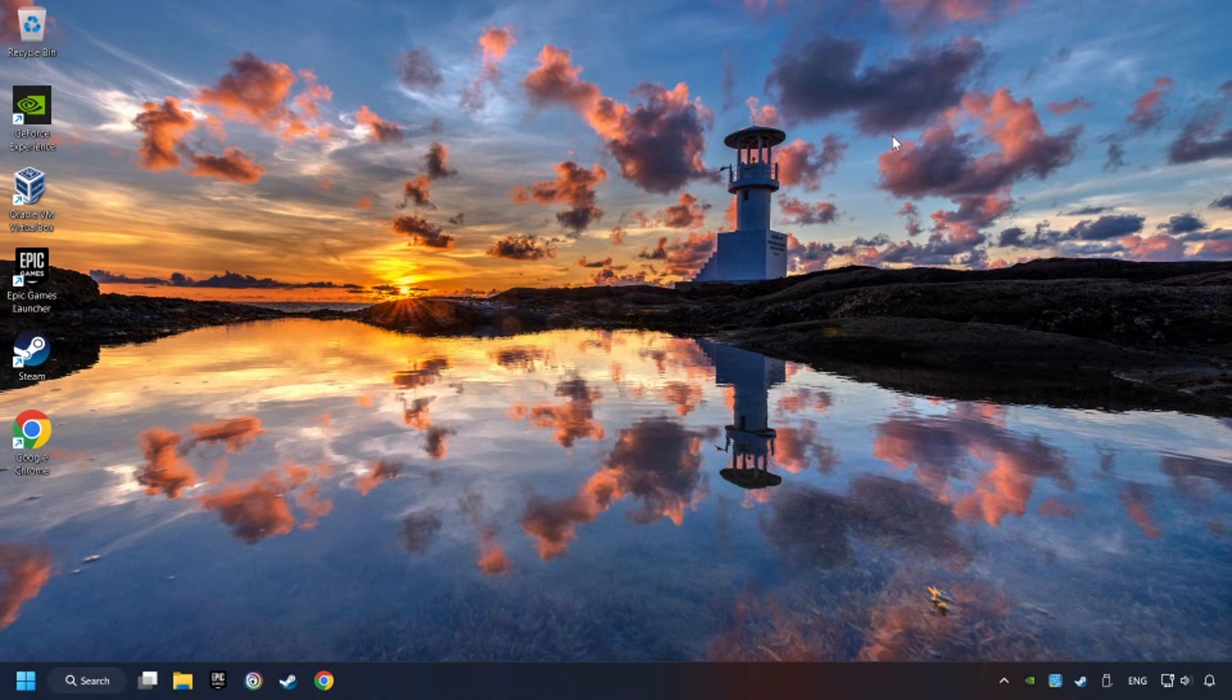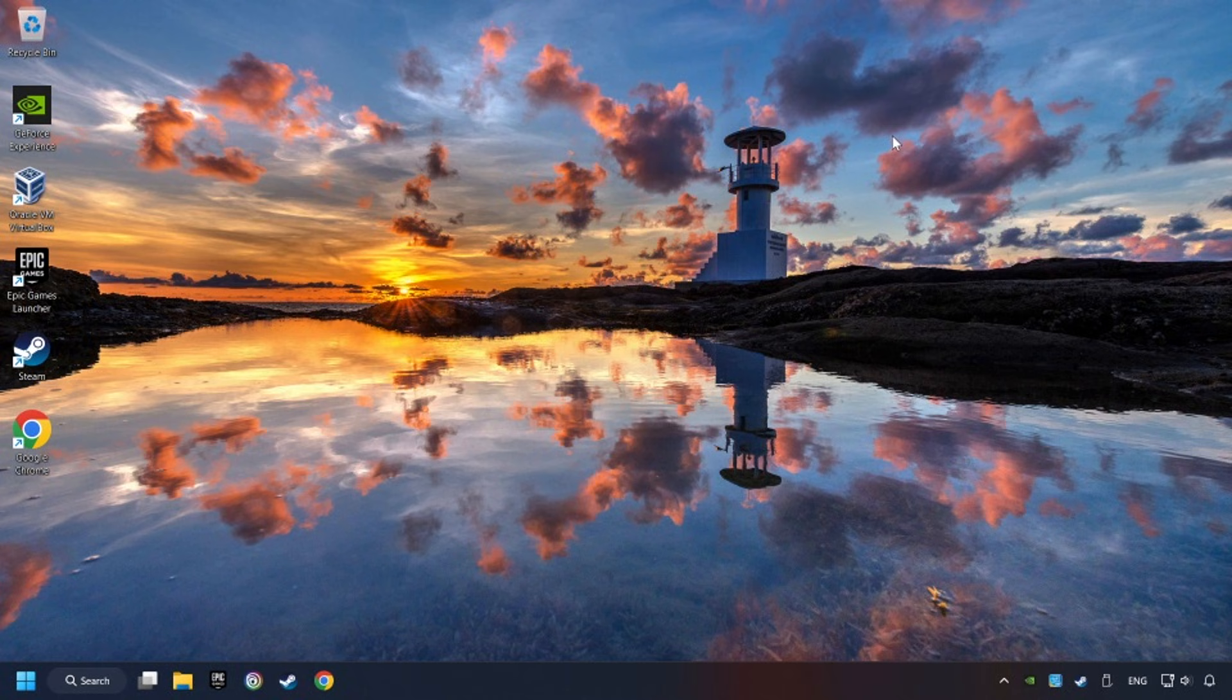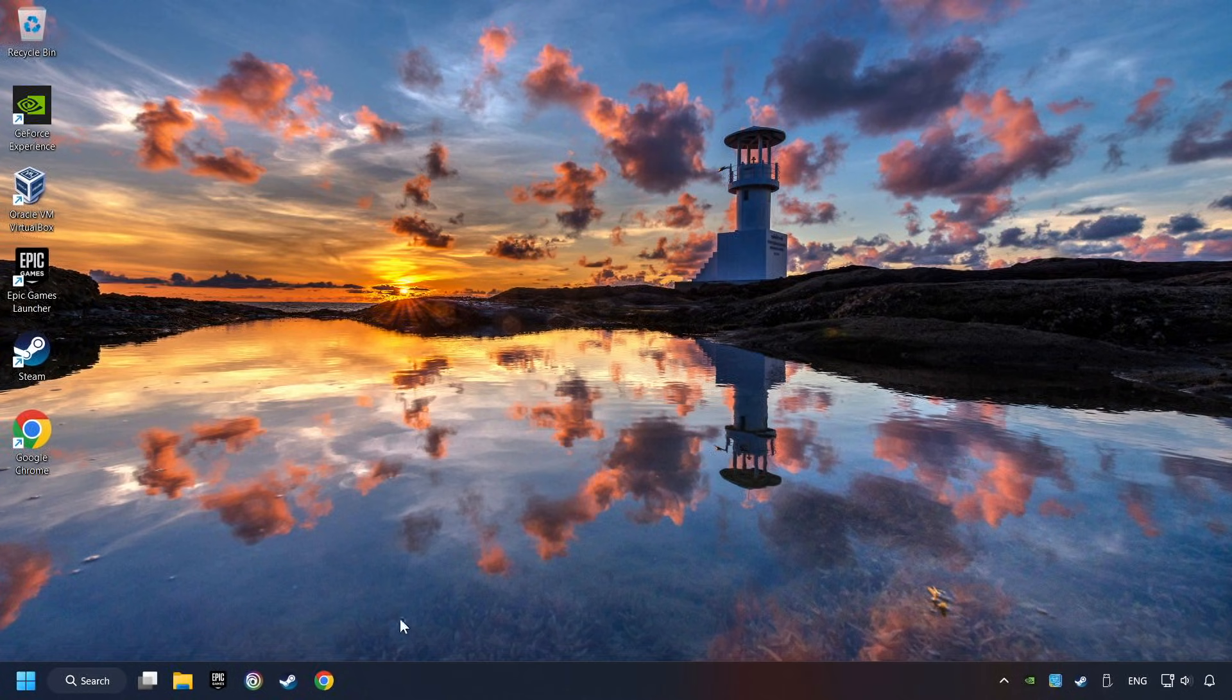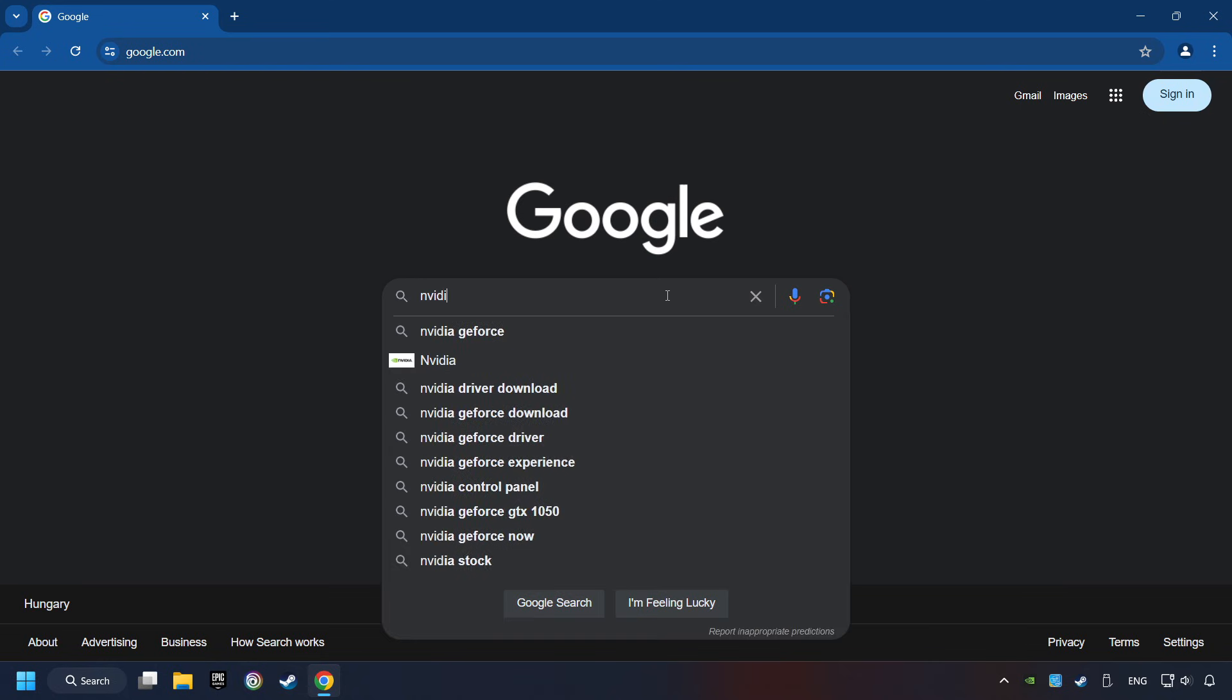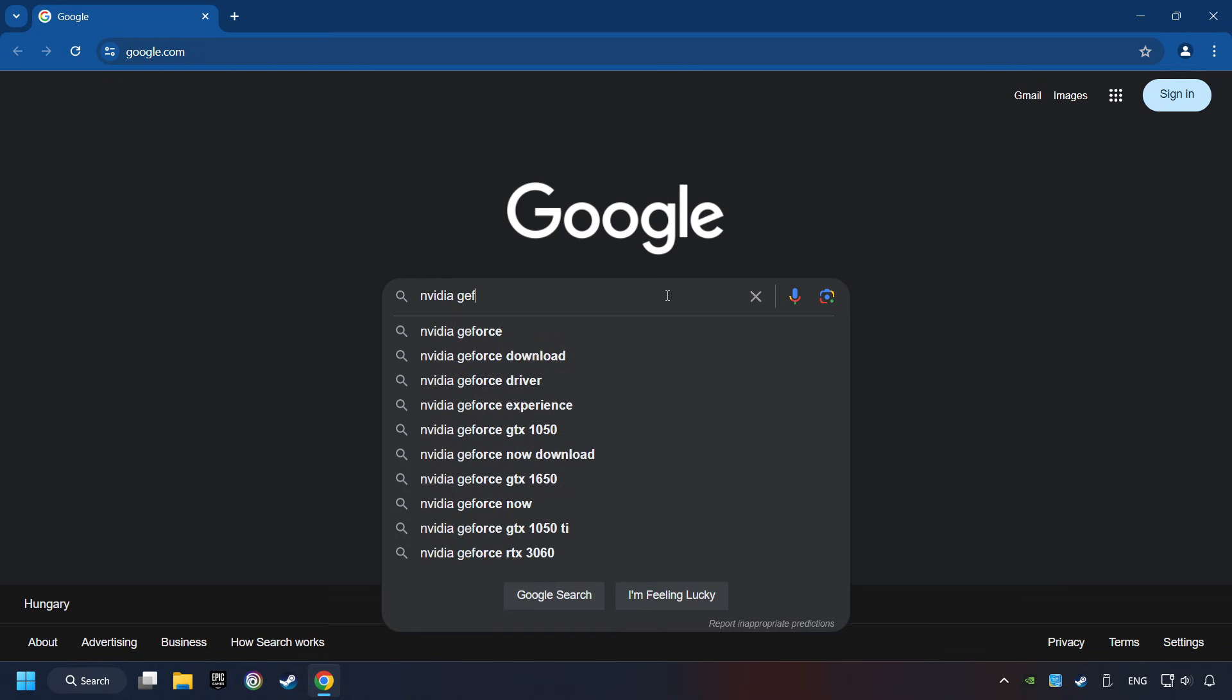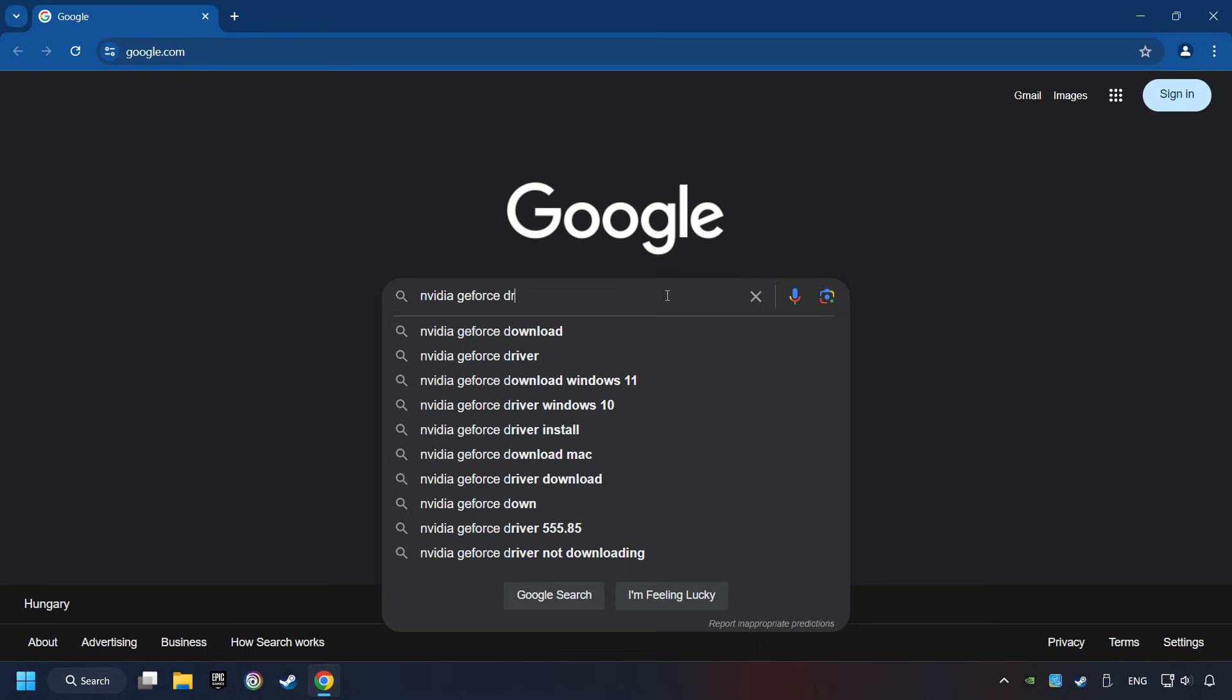This method is not always sufficient. If the problem hasn't been solved yet, download the latest driver from the internet. Open a web browser and type in the model of your graphics card. But in the description you can find the links to download drivers for all sorts of video cards.